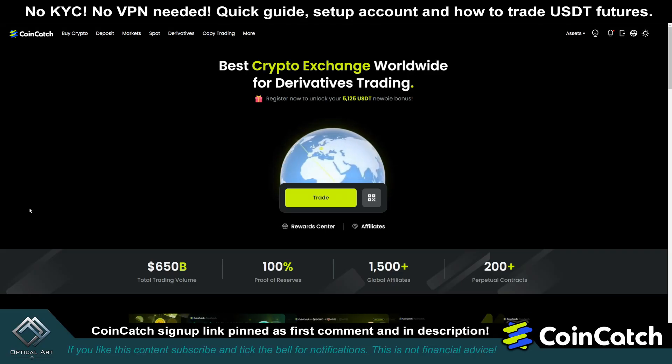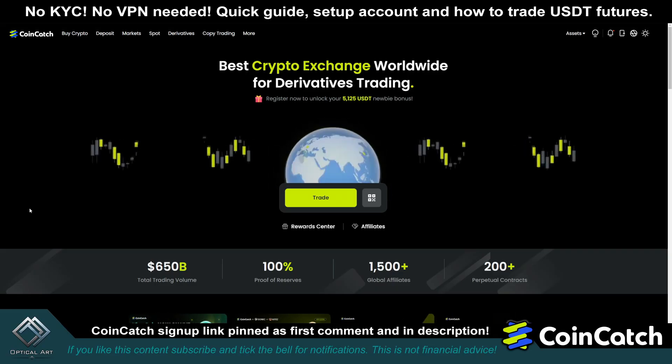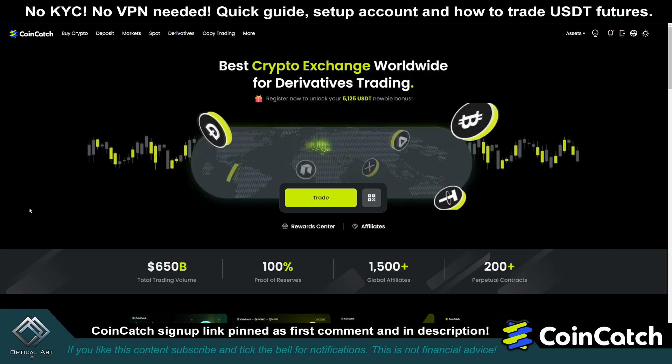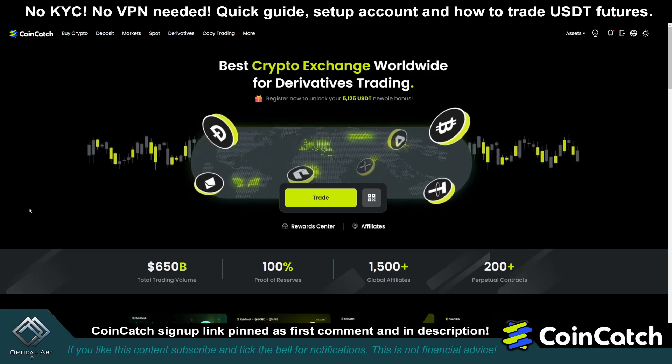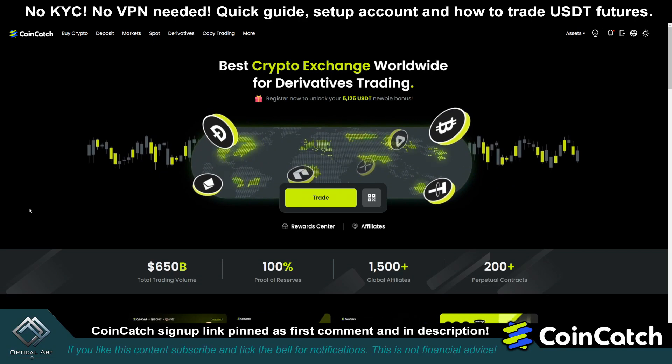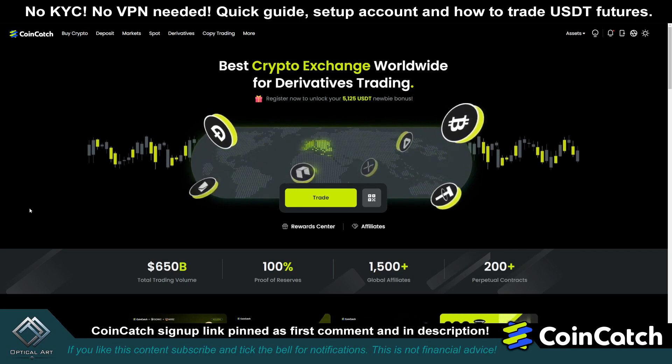This is a quick guide for setting up a CoinCatch account and using the trading tools for USDT and futures — at least the most important tools that I use and some new features they have added.